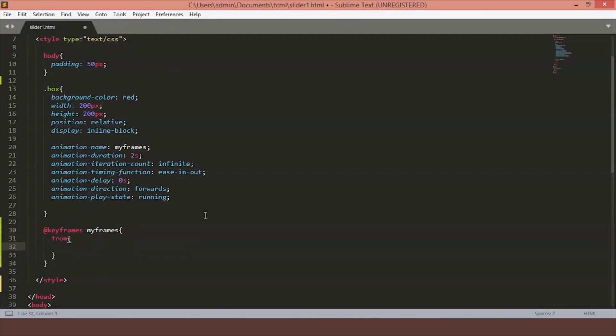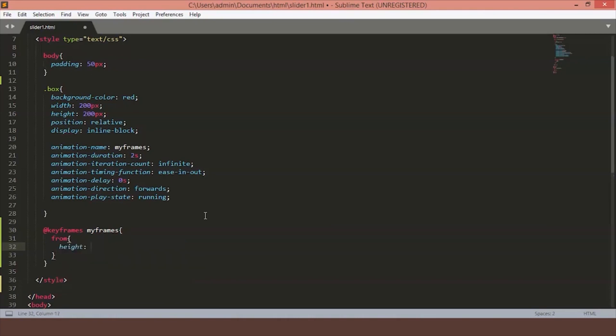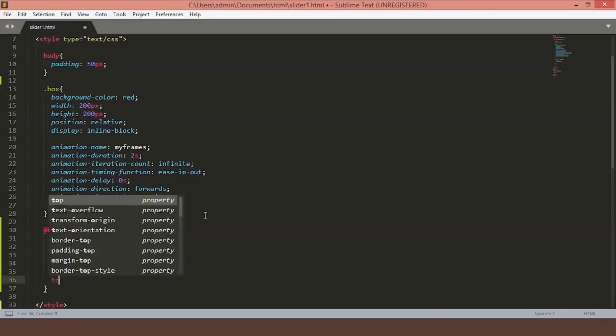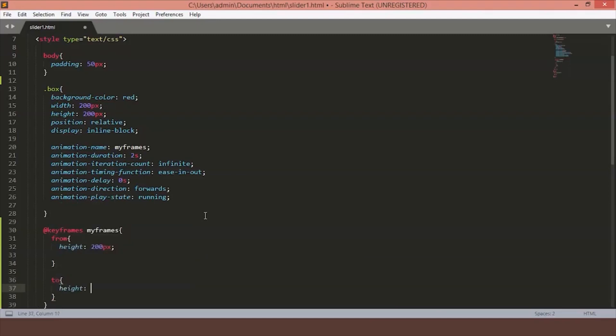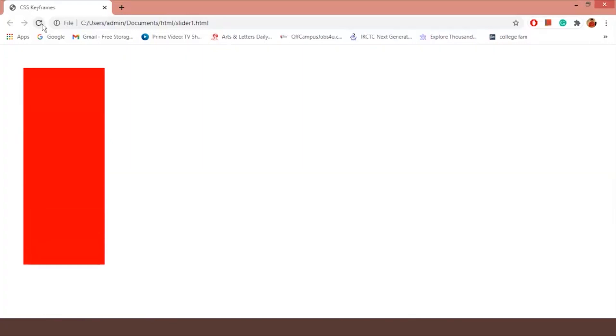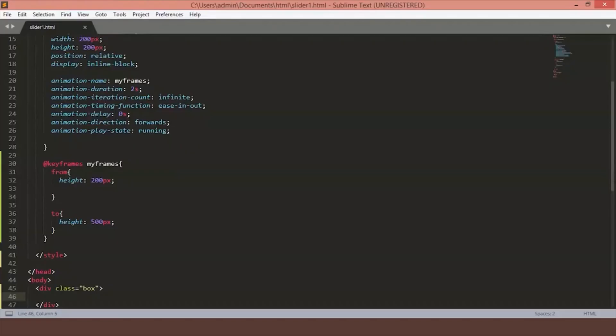This is a from condition. We will set it to 200 pixels and we want it to grow till 500 pixels. Just save the file. Now as you can see our box is growing all the way to 500 pixels and when the animation is done, it resets back to 200 pixels and starts again because the animation is looping.